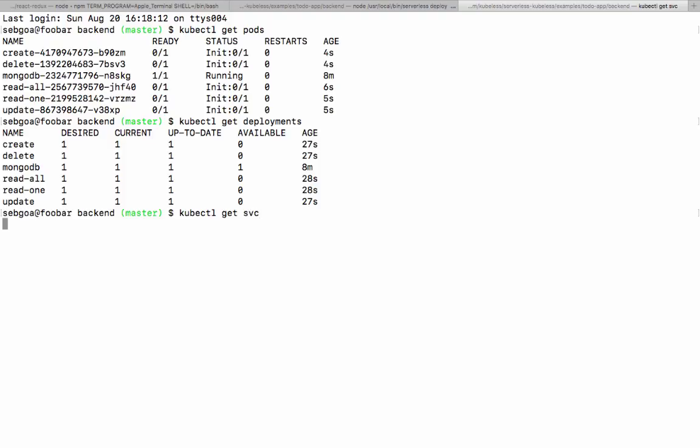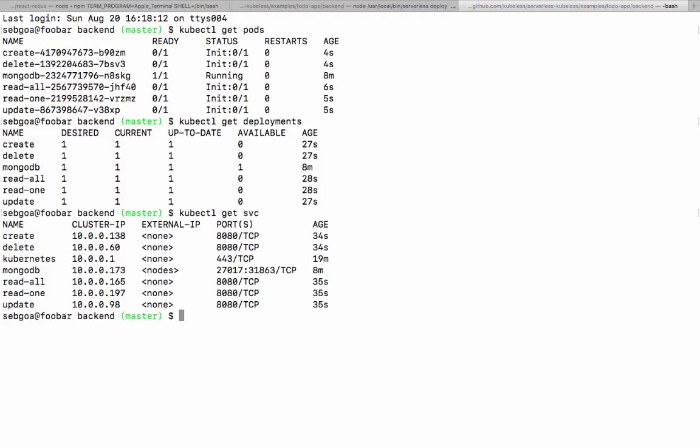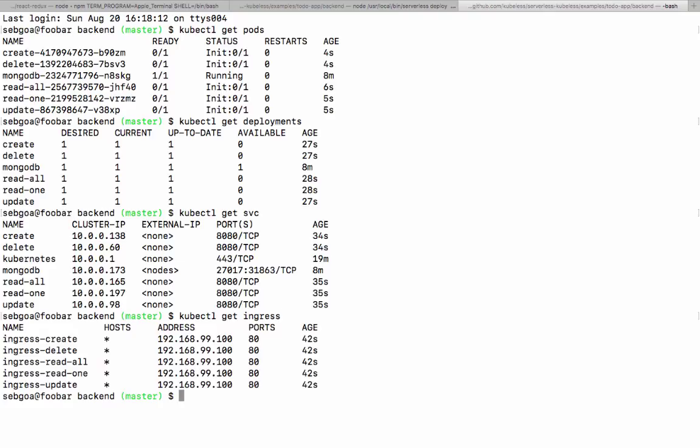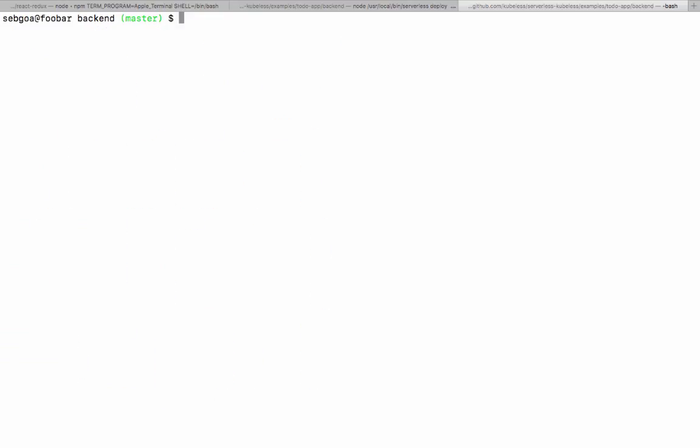And if we look at the service, we have a service for each API route. And because we wanted to expose those functions to the outside, we also ended up with ingress rules for all of those. So the Kubeless controller created all of this when we did serverless deploy.